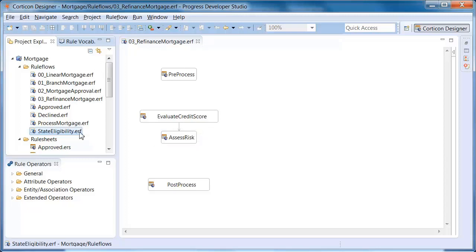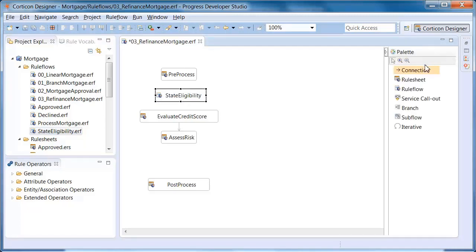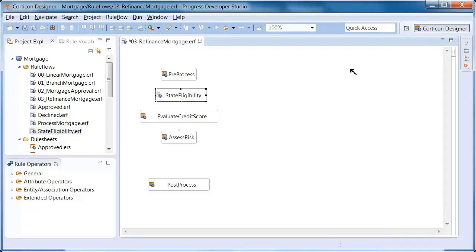Now we can reuse the state eligibility and the Process Mortgage rule flows in this new rule flow simply by dragging, dropping, and connecting.